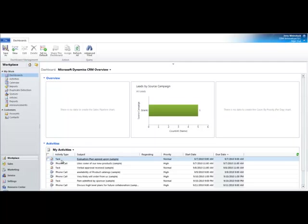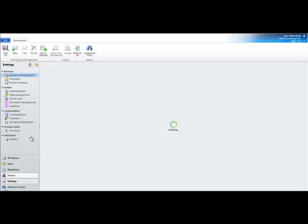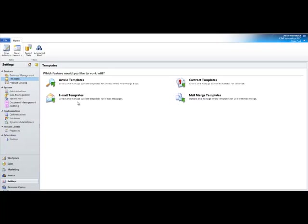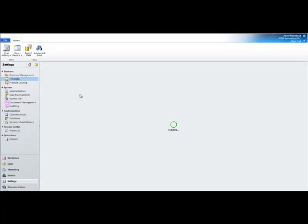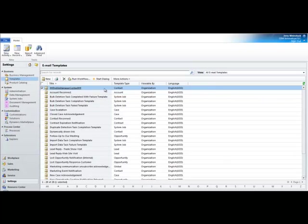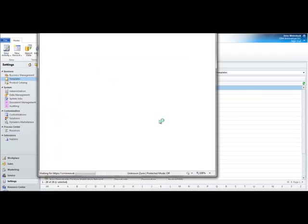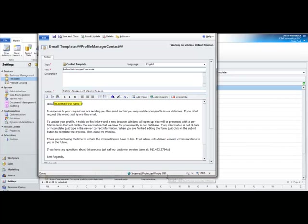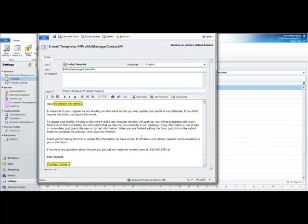So, the first thing that we need to do is go to Settings, Templates, Email Templates, and construct your email template that will be used for the validation email message that goes out to the contact. You see, I've already created one right here. I've put pound symbols in front of the name, no spaces in it. It's called Profile Manager Contact.